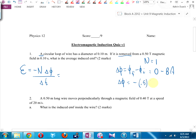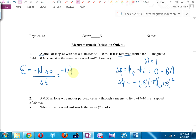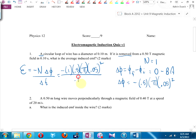It's a circular loop of wire, so the area is π times r squared. Notice that was a diameter given in the question — sneakily — as opposed to a radius. If you didn't notice that you'll get 1.5 instead of 2 out of 2. So here's what I have: negative one times negative B times π r squared over time.